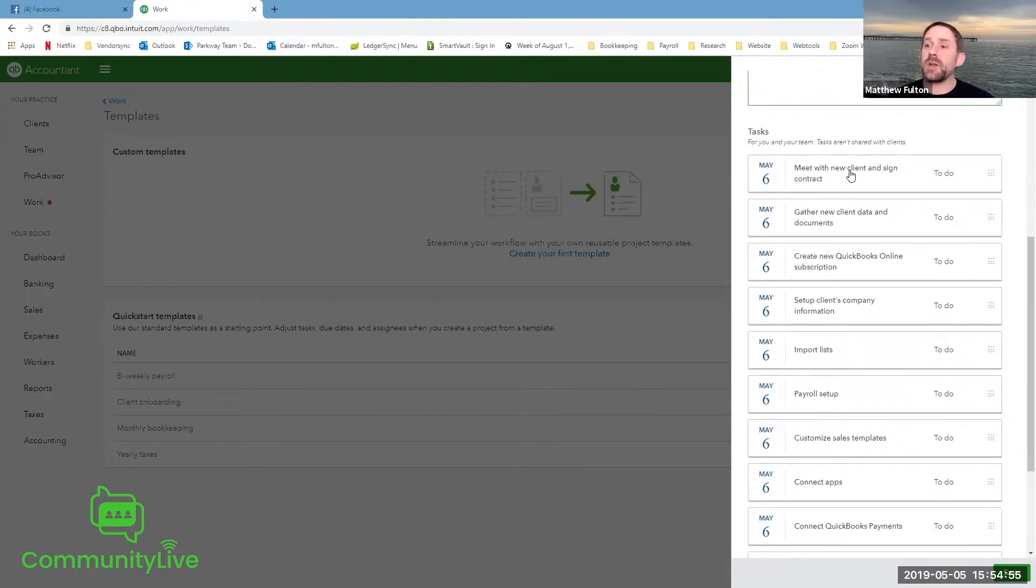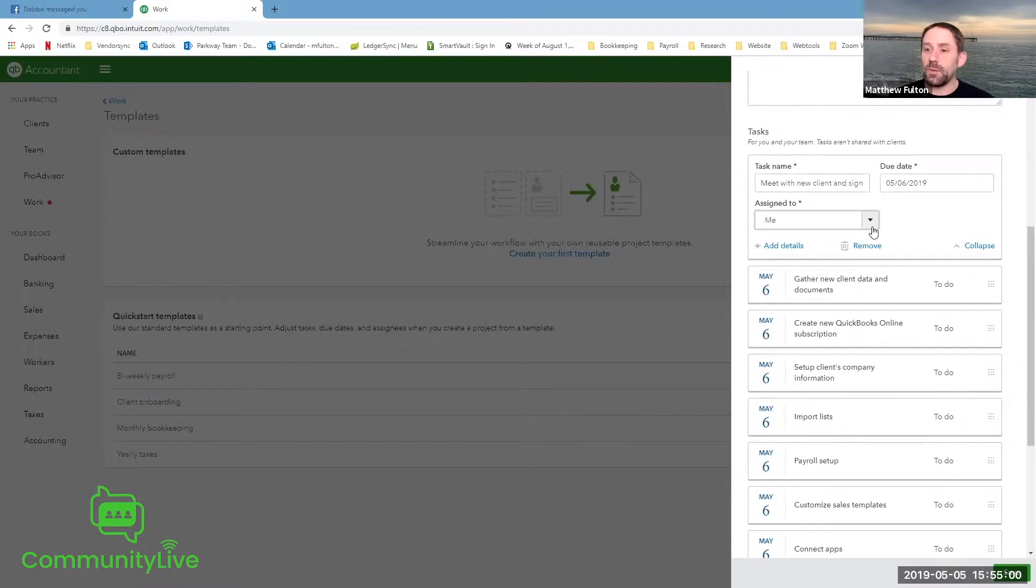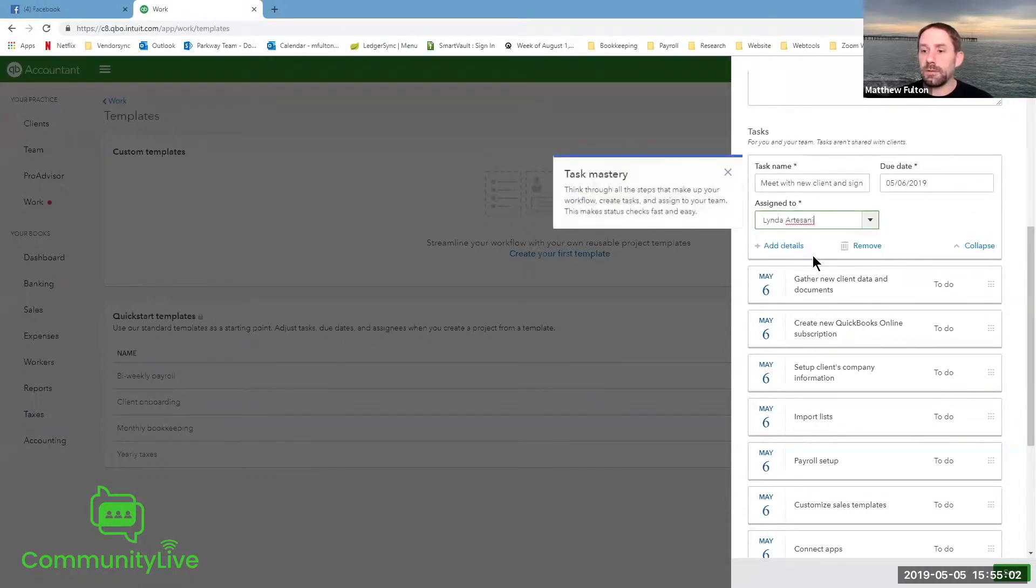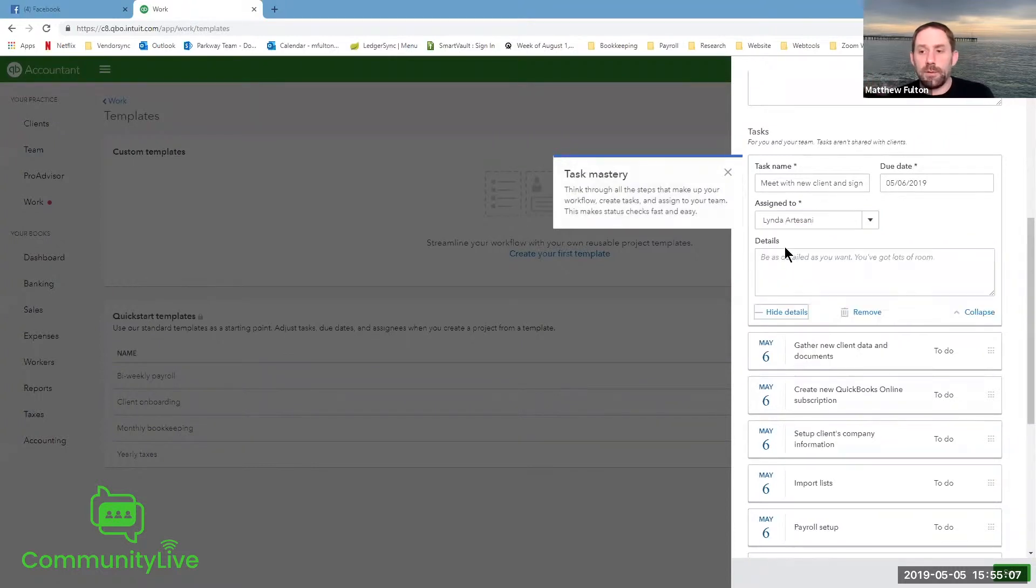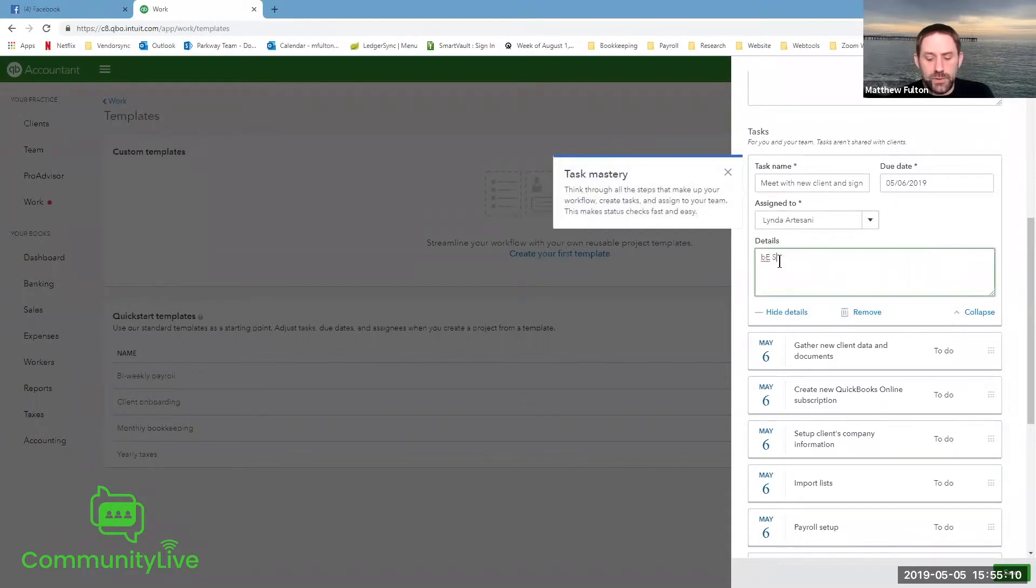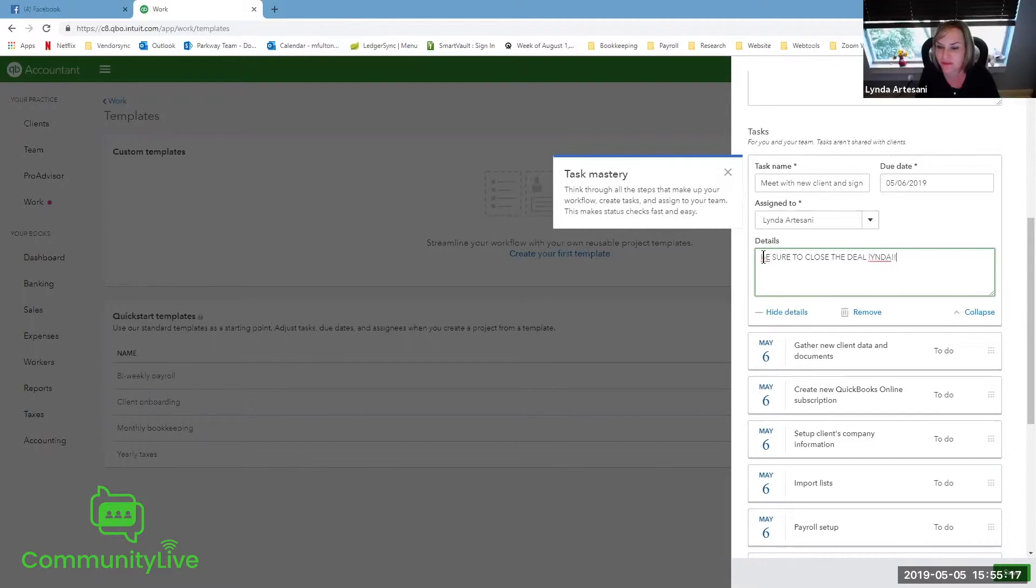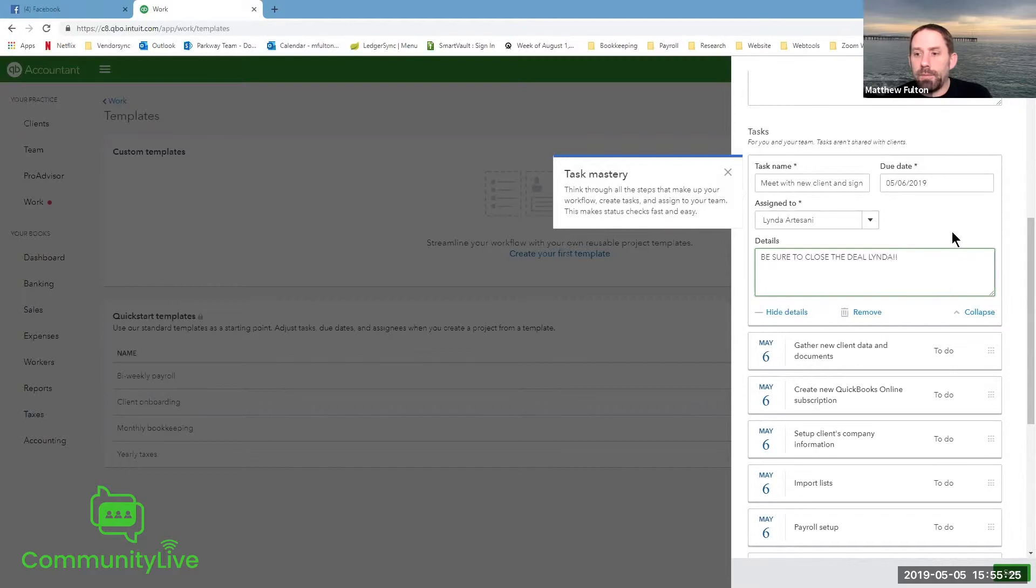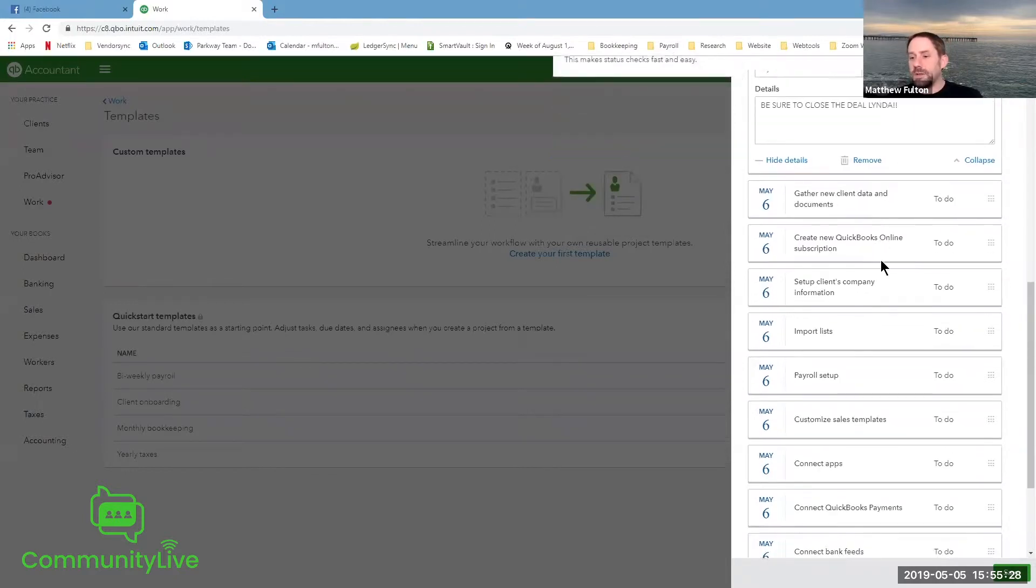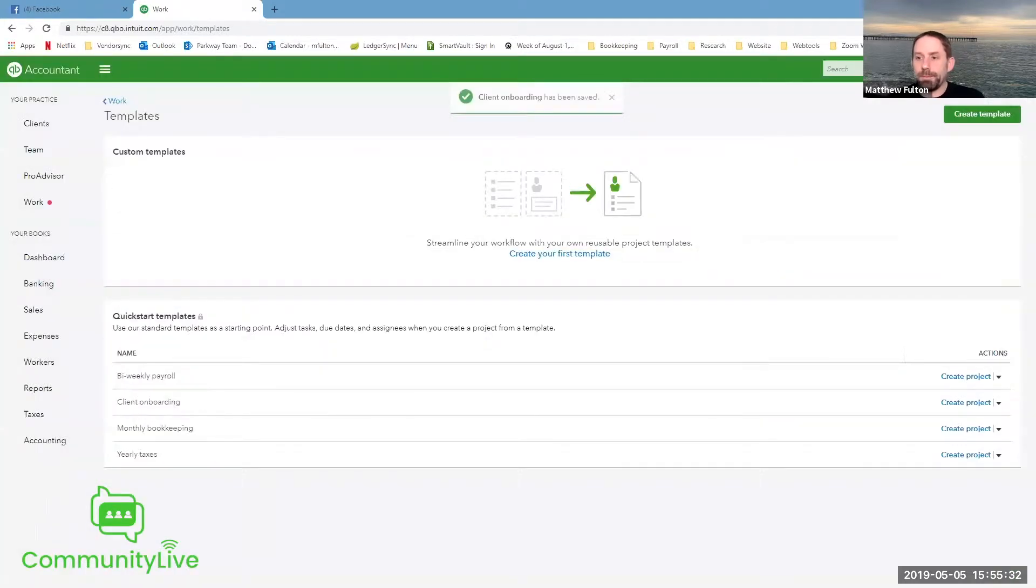These are the tasks that it's auto populating by clicking into each one. You can choose additional details if you want. Let's give it to Linda meeting with client. She's best with law firms. So we want her to be the one to take care of it. Be sure to close the deal, Linda. All caps, just like an old person shouting. So we would go through, we can add our own task, but let's just click save.